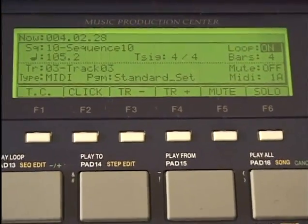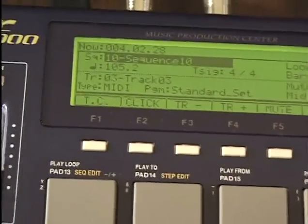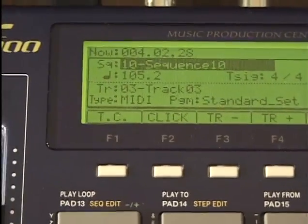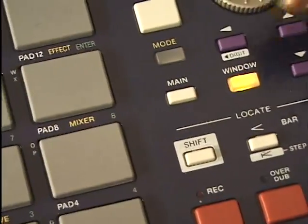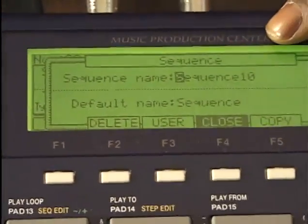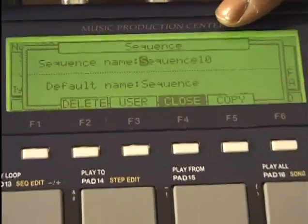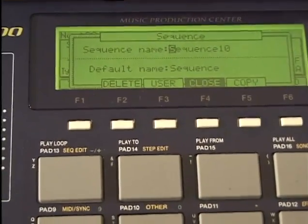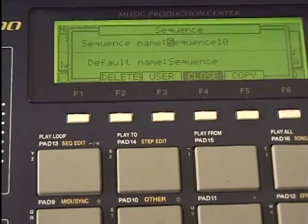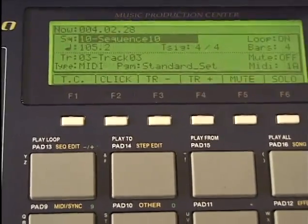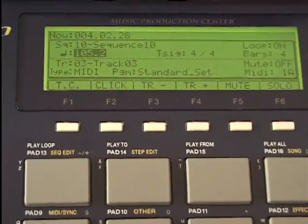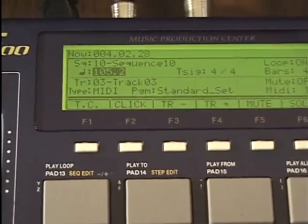I can move the cursor over to where it says sequence, press the window button — which is illuminated in yellow. There we go — sequence. I can pick a sequence, I can delete, user, close, or copy that sequence. I'll just close. I can move it down — try it on tempo.